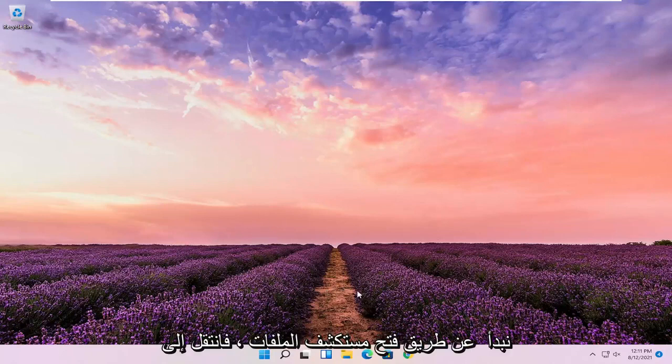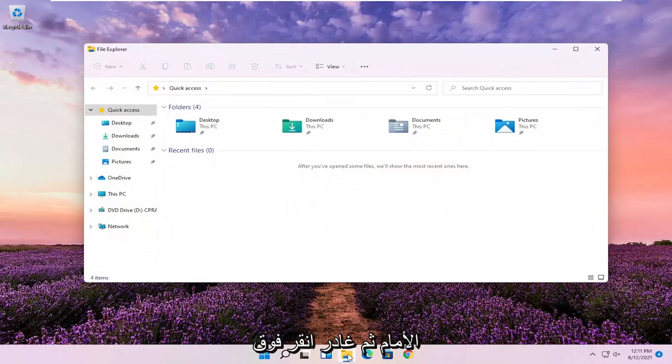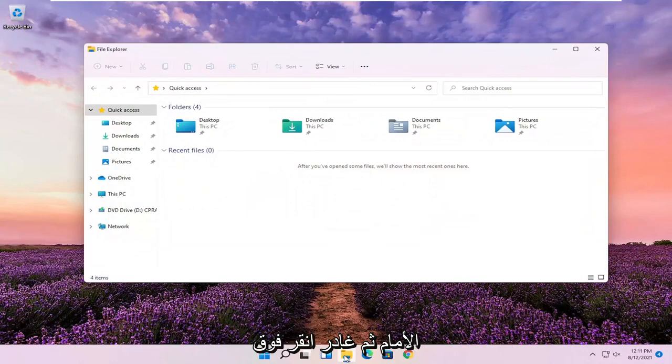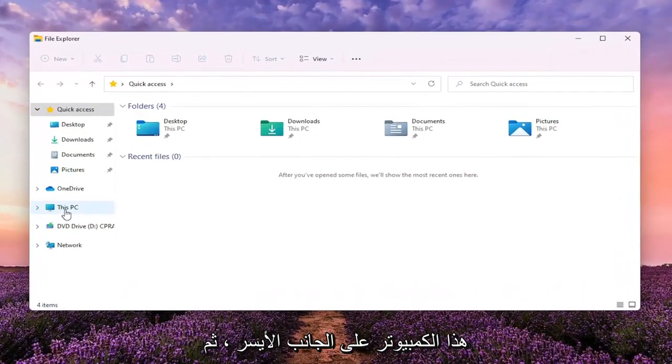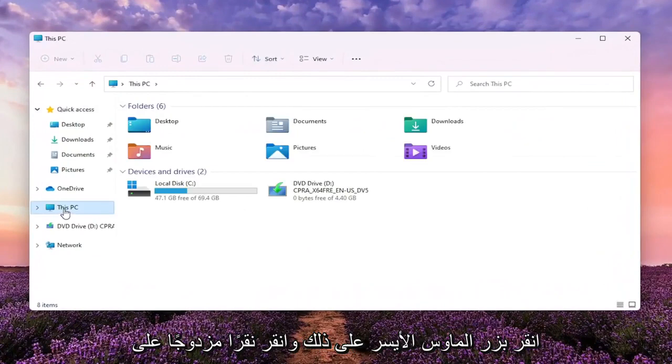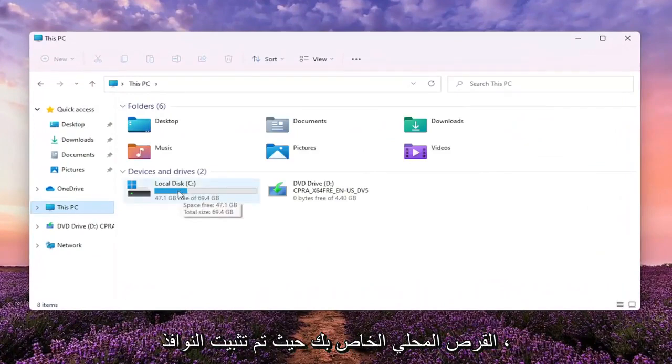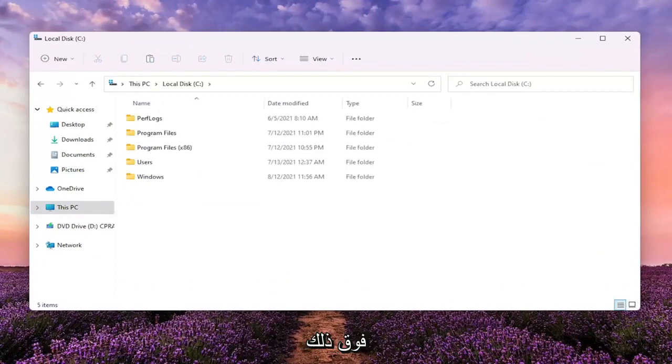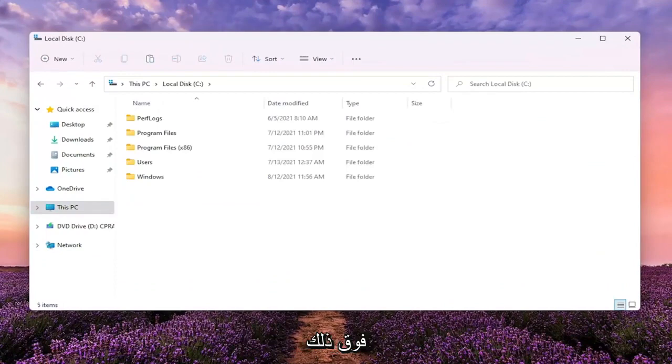We're going to start off by opening up File Explorer. Go ahead and left click on that. You want to select where it says this PC on the left side. Go ahead and left click on that. And double click on your local disk where Windows is installed.